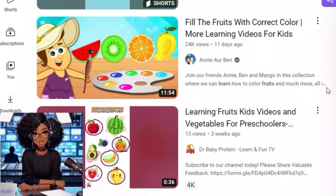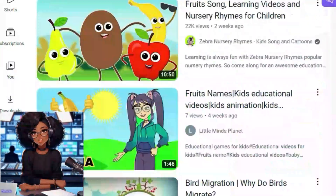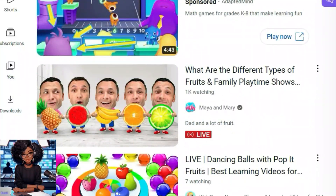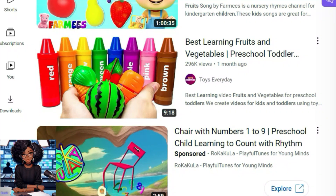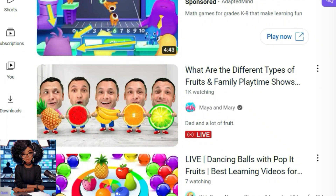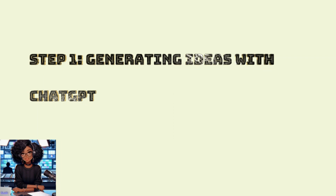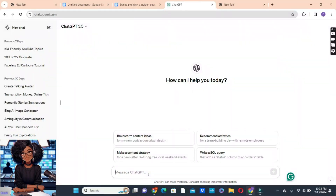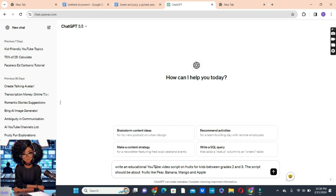In today's video, we are going to learn how to create these simple kids videos to start your own YouTube channel. In Canva, we will use Canva, ChatGPT, and other tools to make these videos nice and attractive. Let's get started. To kick things off, let's head over to ChatGPT to generate unique and creative ideas for your animated video. This AI tool can assist you to brainstorm engaging content that kids will love.